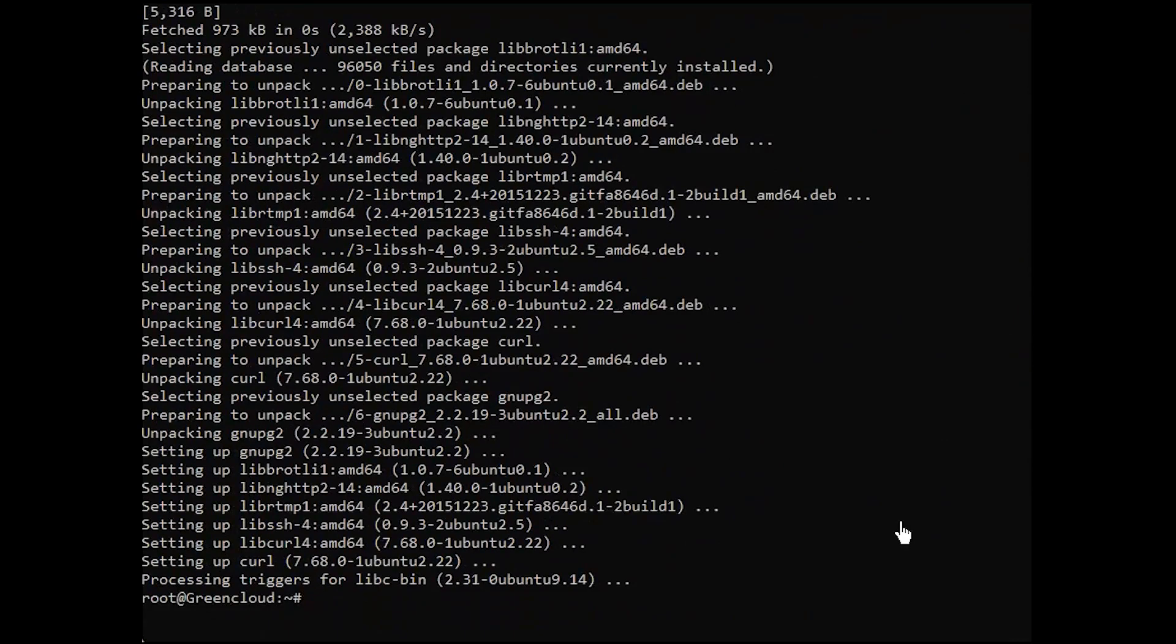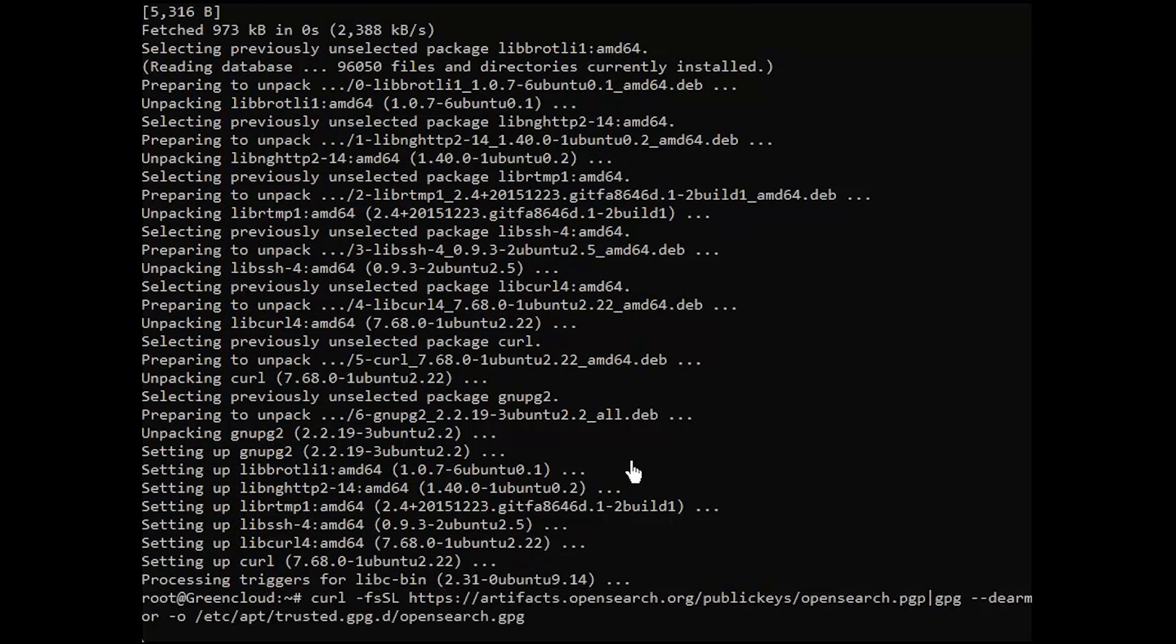Enter the public GPG key for the APT repository to be added. Then, we add the APT repository for OpenSearch.